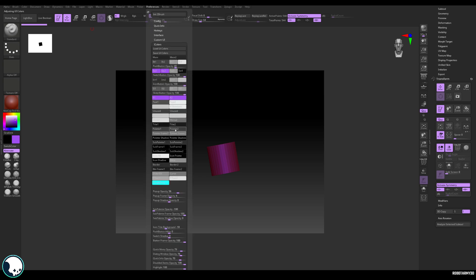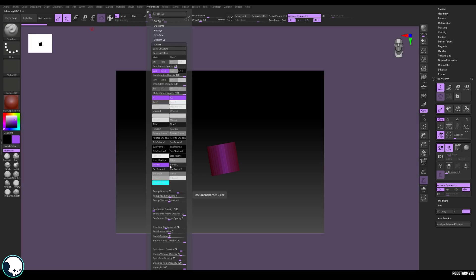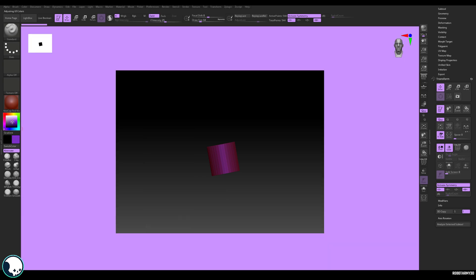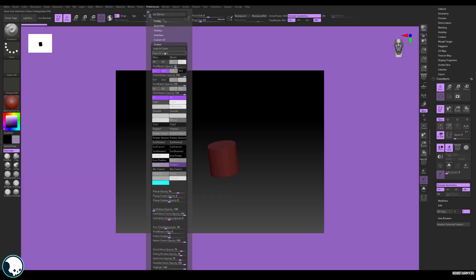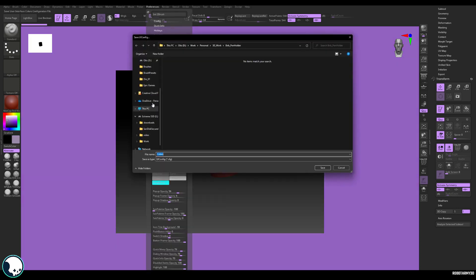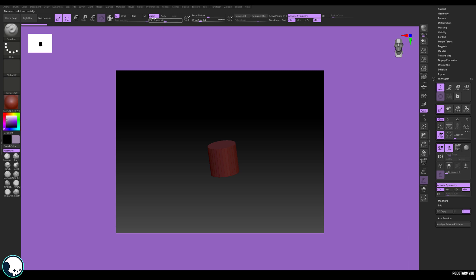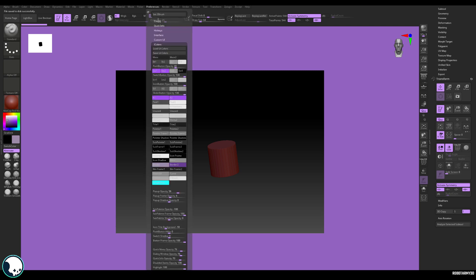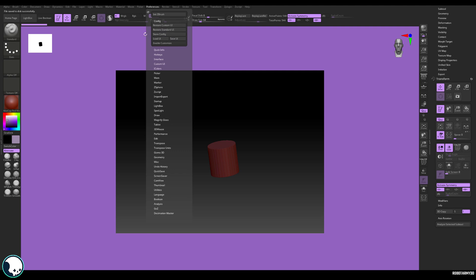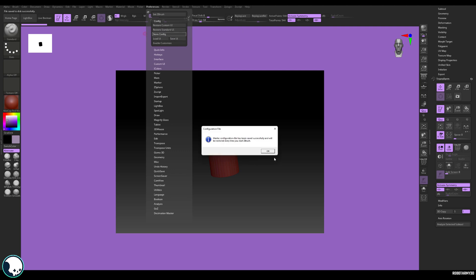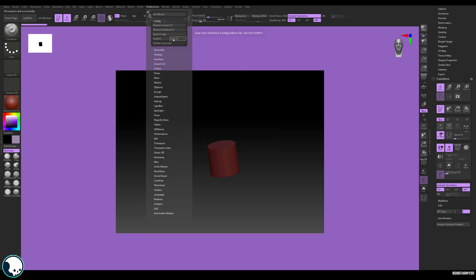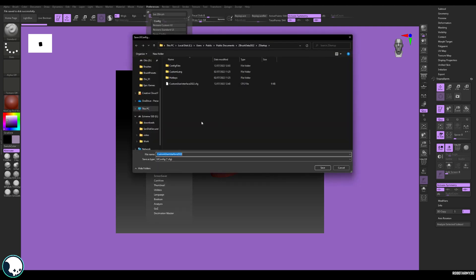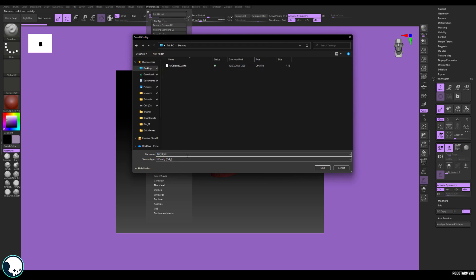I'm also going to change the border color as well. But this one I'm going to make a little bit darker. OK, so you might want to save your UI colors here. So I'm just going to save this to desktop. And the next thing we can do is go to preferences, config and store on. And then also save UI. So I'm going to save this out.